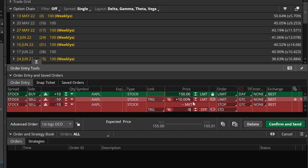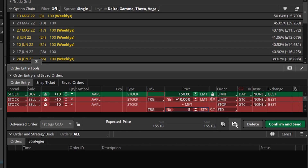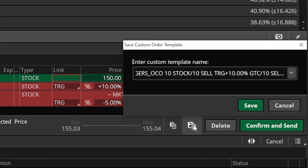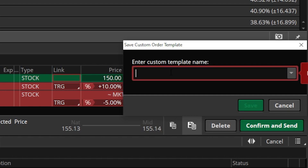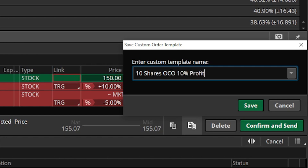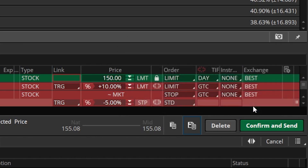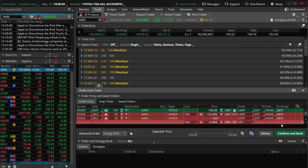The only downside is that this takes a little bit of time to do every time. So I'm going to save this as a template to use in the future. I'll come down to this little floppy disk icon and select it. A pop-up window comes up, and I'll rename this to something recognizable — I'll name it '10 shares OCO bracket order, 10% profit target and 5% stop' so I can recognize it anytime I want to use it in the future. Then I'll come down and hit the save button, and now I'll have this as a template anytime I want to use it.